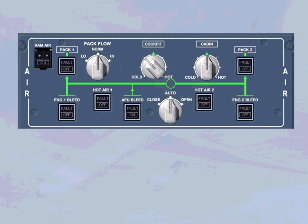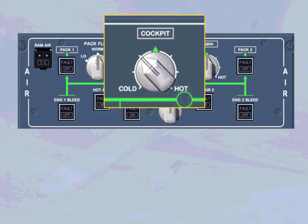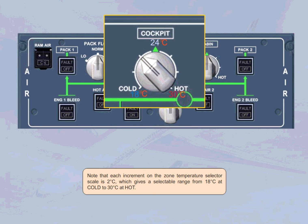Note that each increment on the zone temperature selector scale is 2 degrees Celsius, which gives a selectable range from 18 degrees Celsius at cold to 30 degrees Celsius at hot.